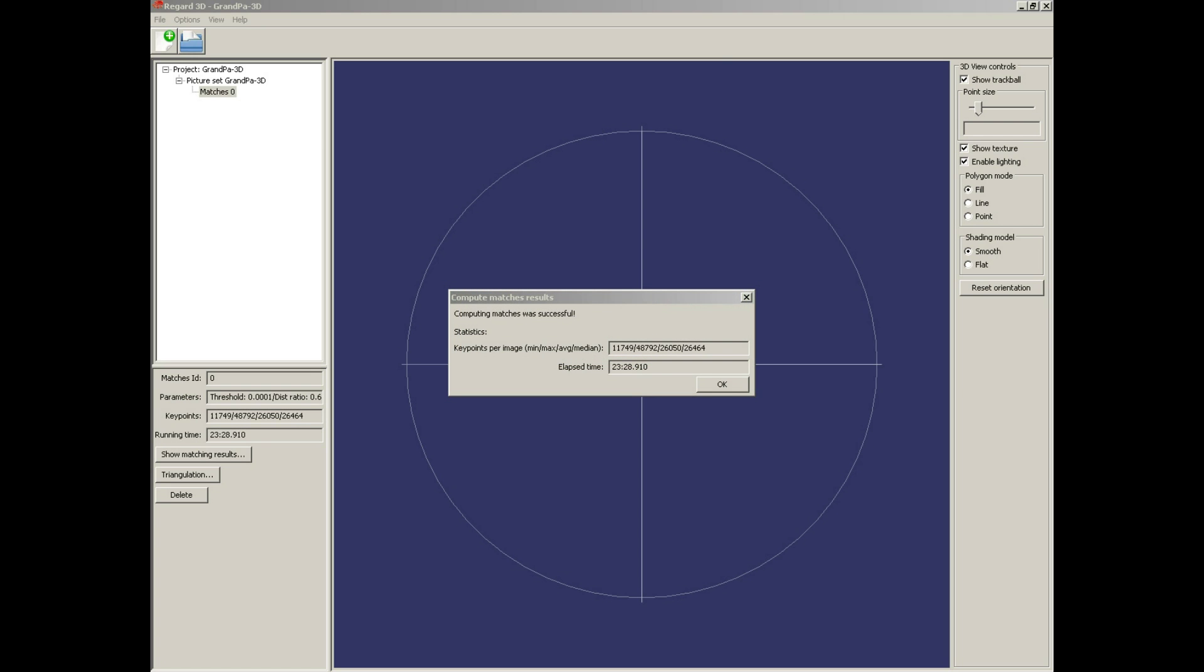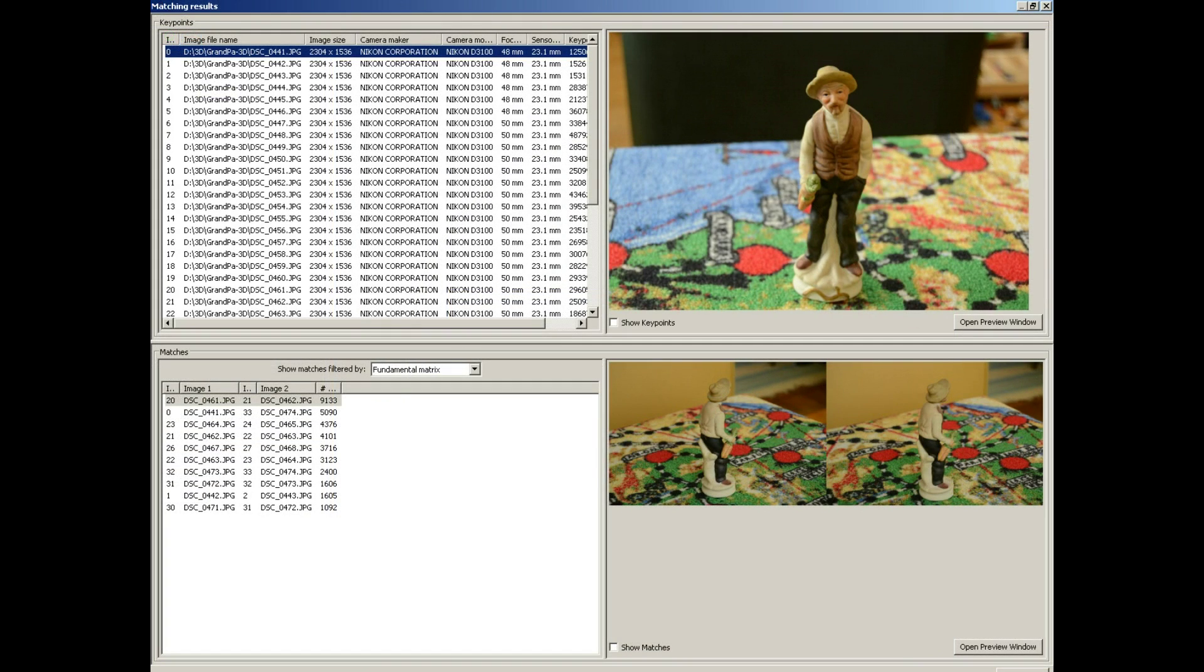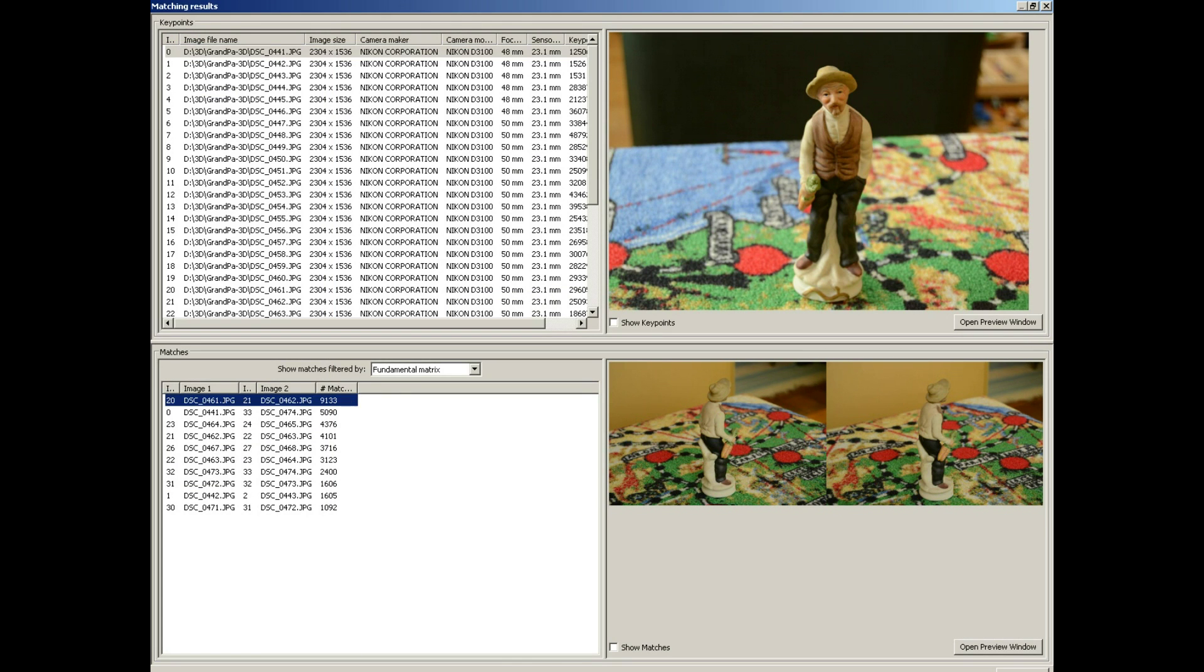Statistics - keypoints per image. You can look at matching results. Image pair 2021: 9,000 matches. Looks good.